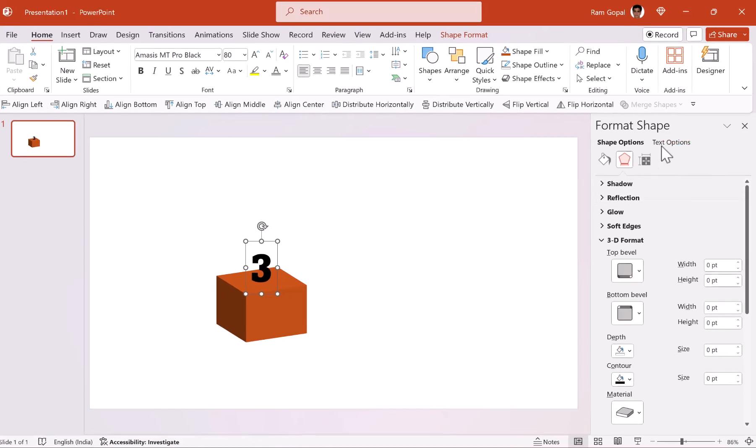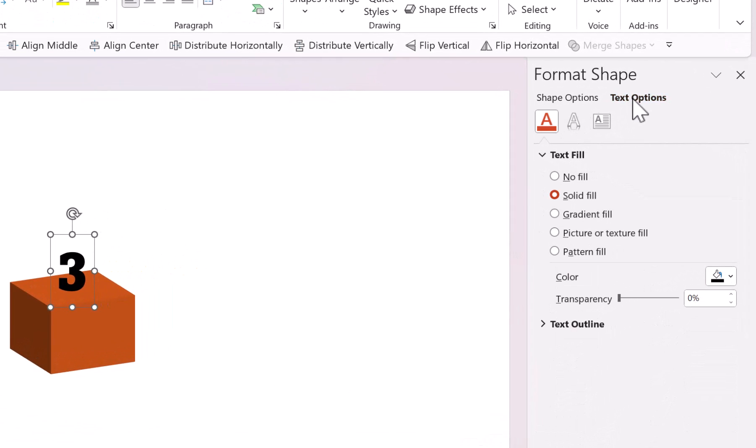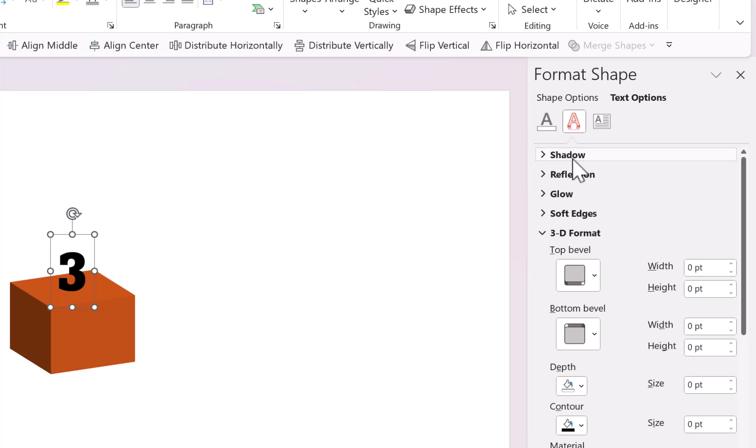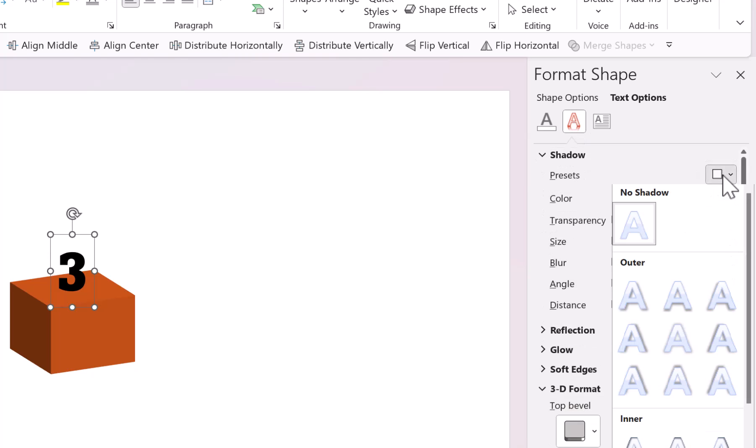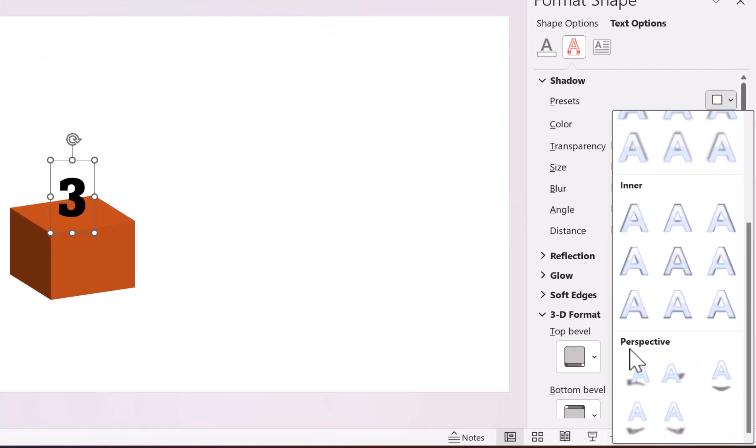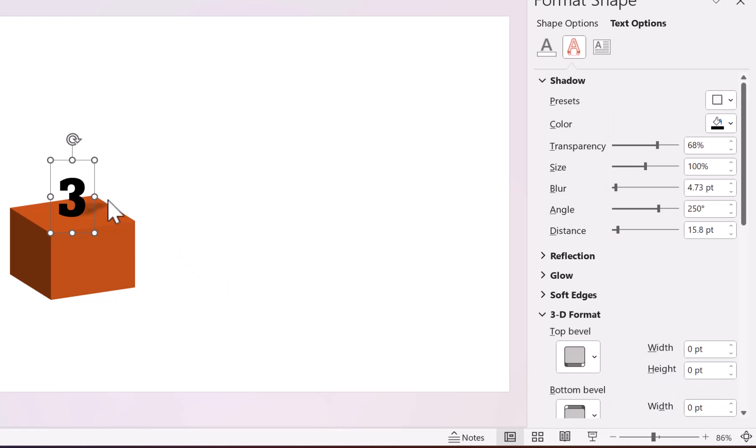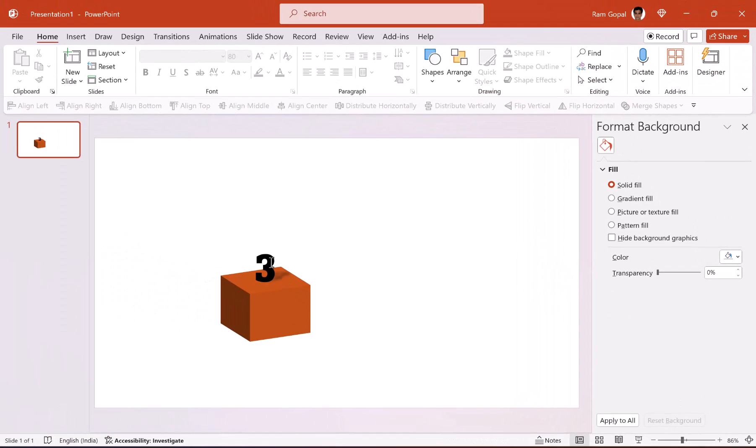Let us place this number right over here. Let us add some shadow so we can make it look a little bit more realistic. Go to text options, go to effects, go to shadow, go to presets and go all the way down. Here in perspective you can see this option called perspective upper right. Now that looks more realistic, beautiful.